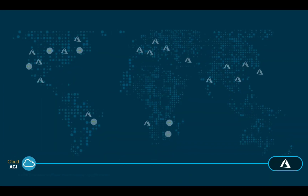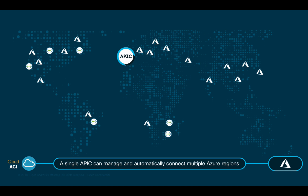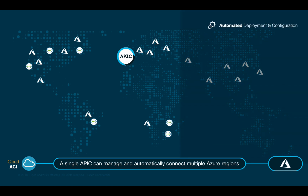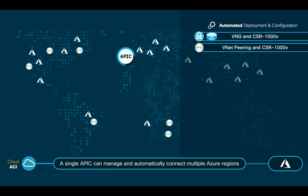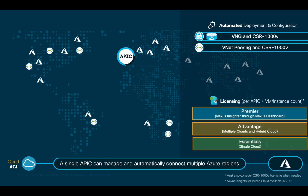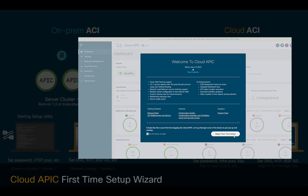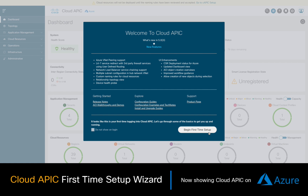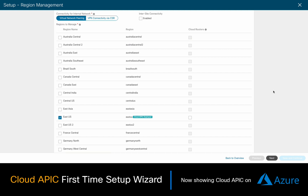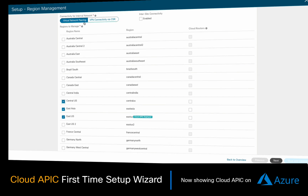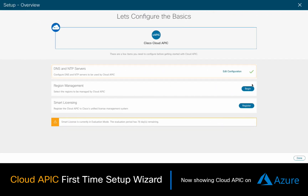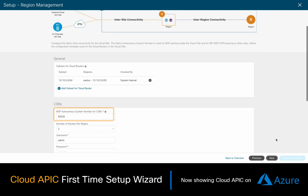Now, if we take a look at Azure, the same concepts apply, where Cloud ACI automated deployment options for VNet and region connectivity include VNGs and CSR1000Vs when hub-and-spoke is the desired model, and VNet peering with CSR as the preferred option. As you would expect, the same licensing model also applies here. Just like with the Setup Wizard for Spine and Leaf Auto Discovery on-premises, we use the same Setup Wizard once Cloud APIC is ready, in order to define with a few clicks which regions can be centrally managed. We also configure which automated connectivity model we want to use, as well as other settings such as DNS, NTP, and BGP Autonomous System, which we will configure in the next chapters.